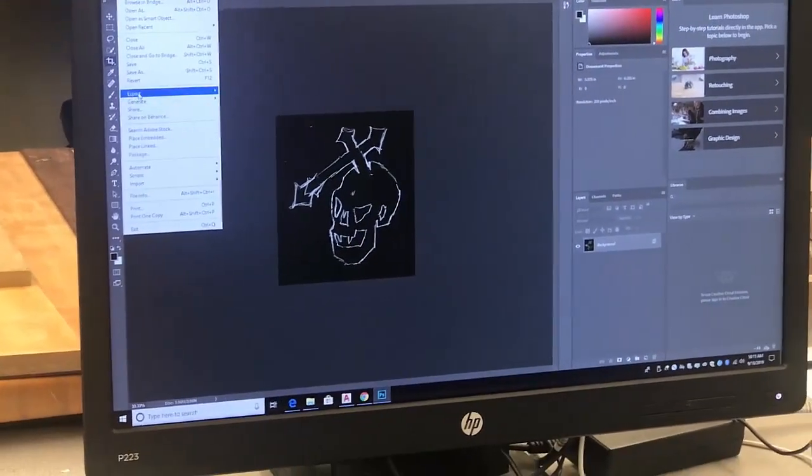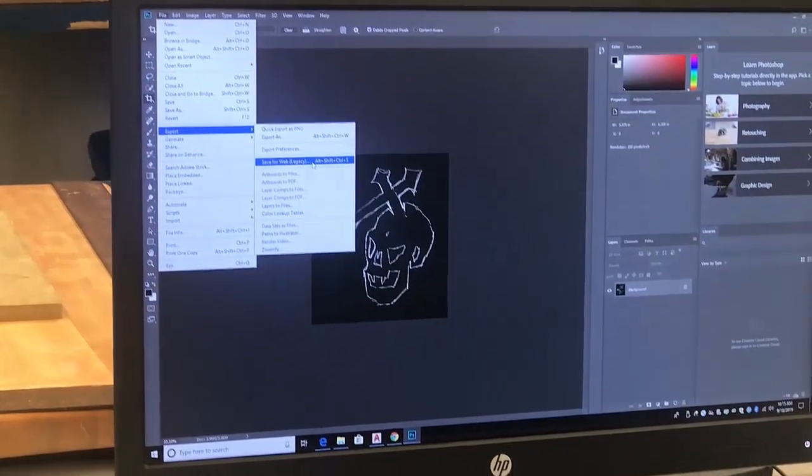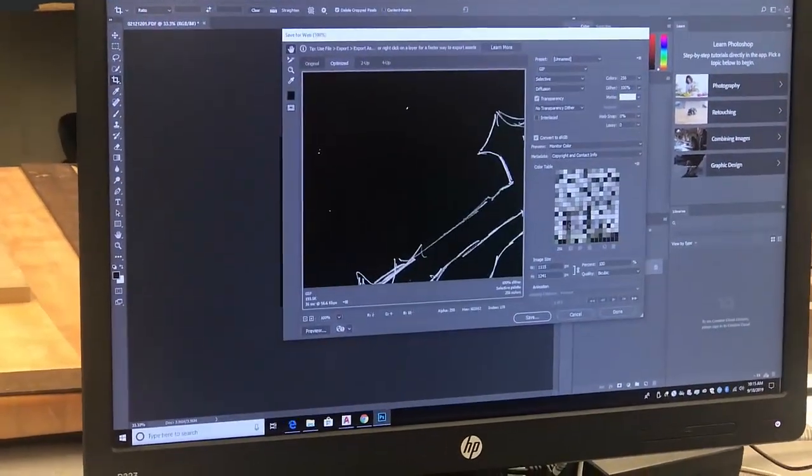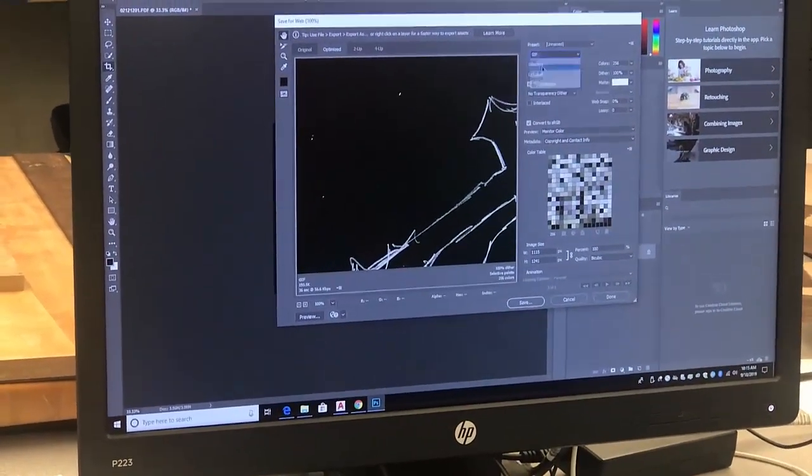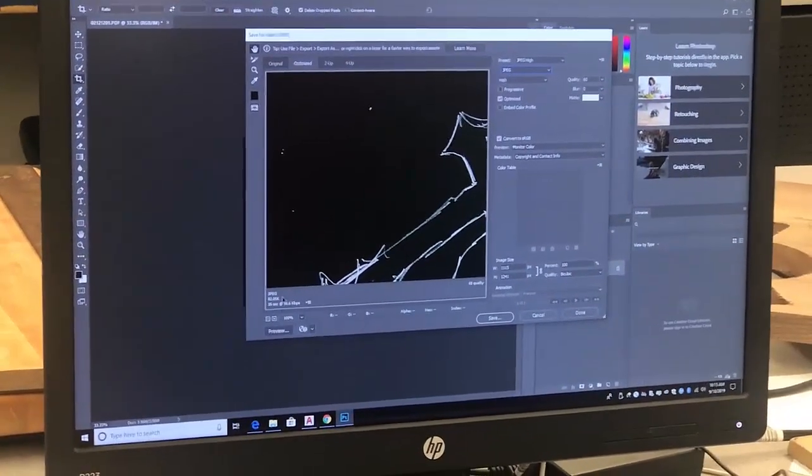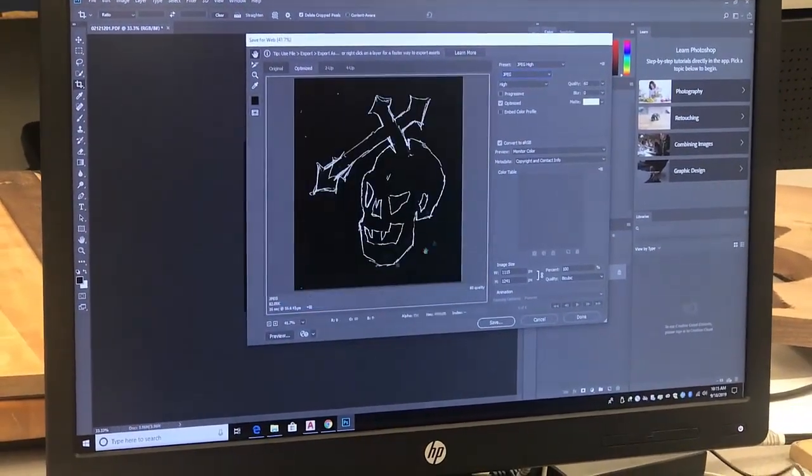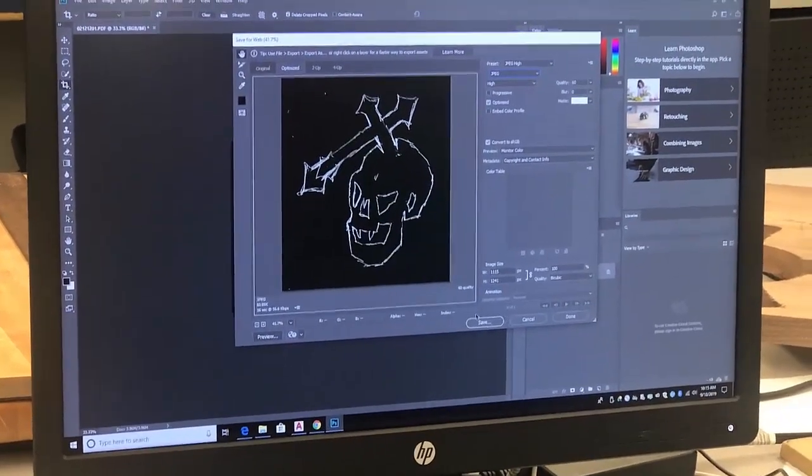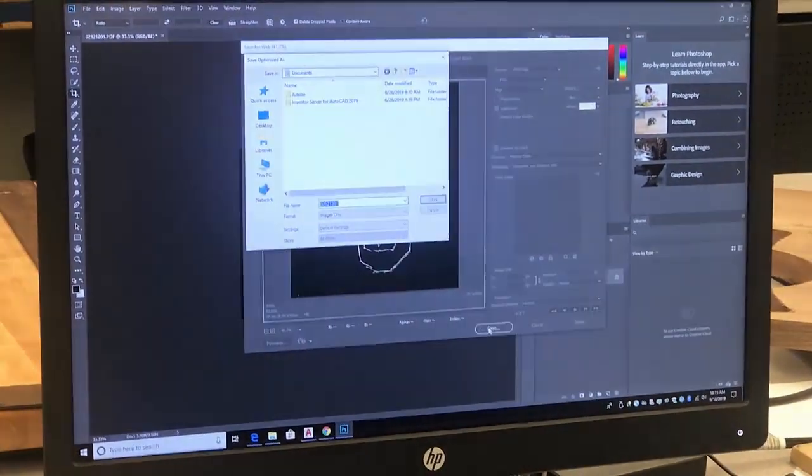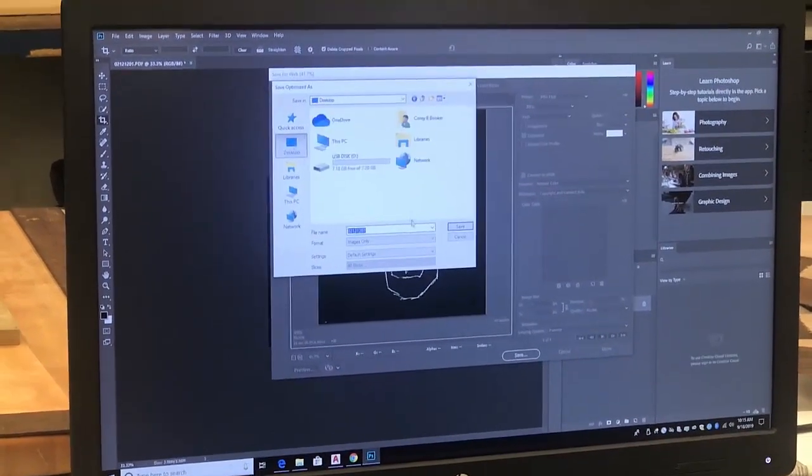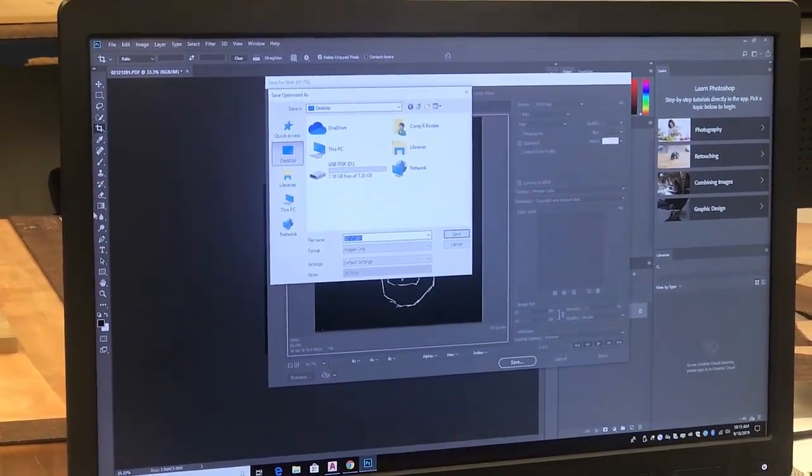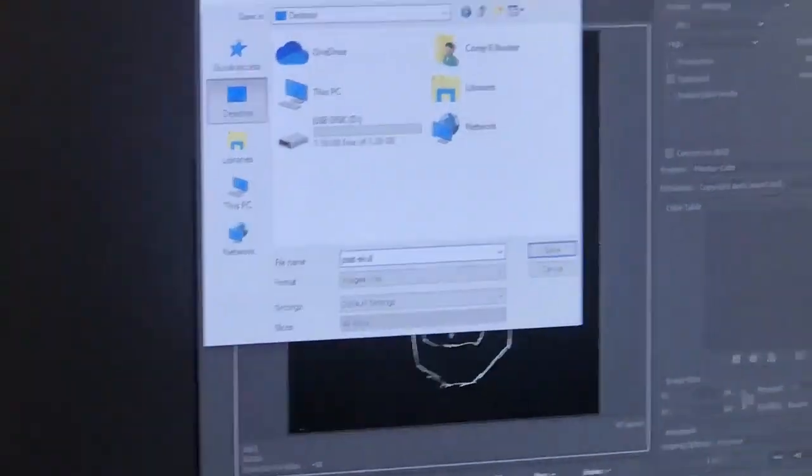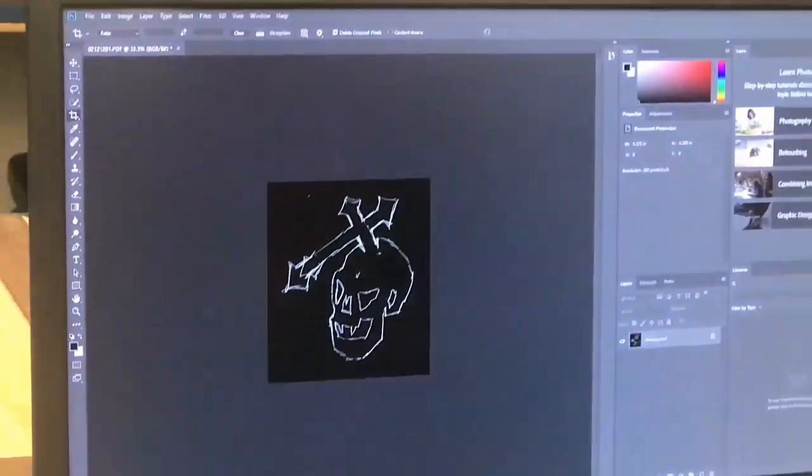Now, I'm going to say File, Export to Legacy, and I'm going to say JPEG. There's my file. That's great. I'll hit Save. It should save to my documents, but I'm going to put it back on my desktop here. I'm going to call it Platt Skull, S-K-U-L-L. So there it is.